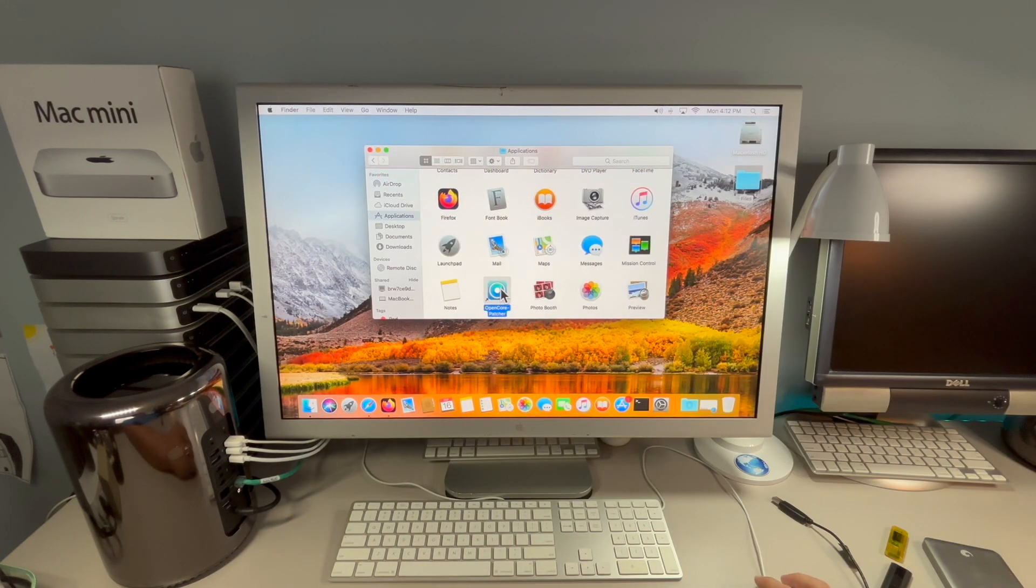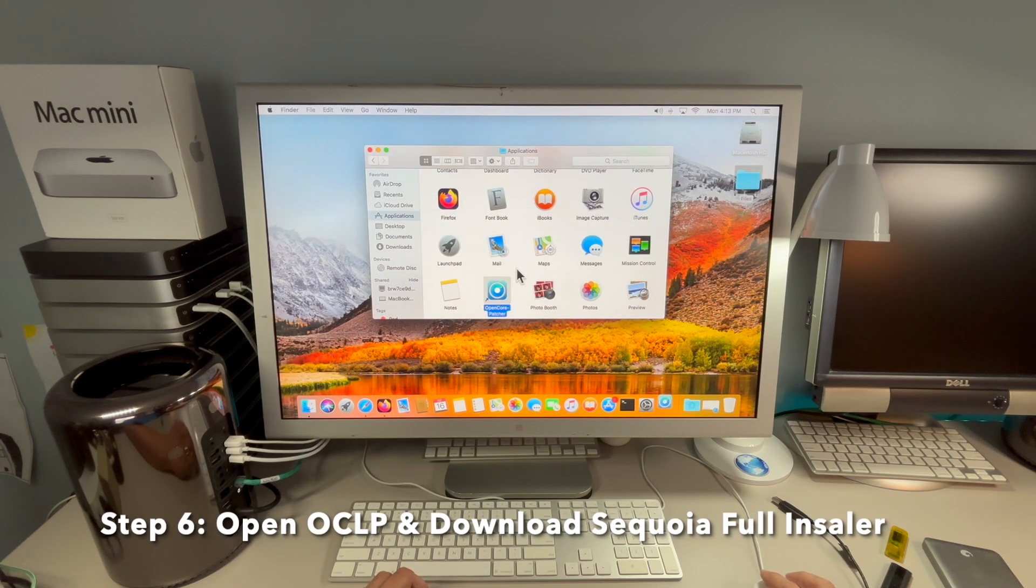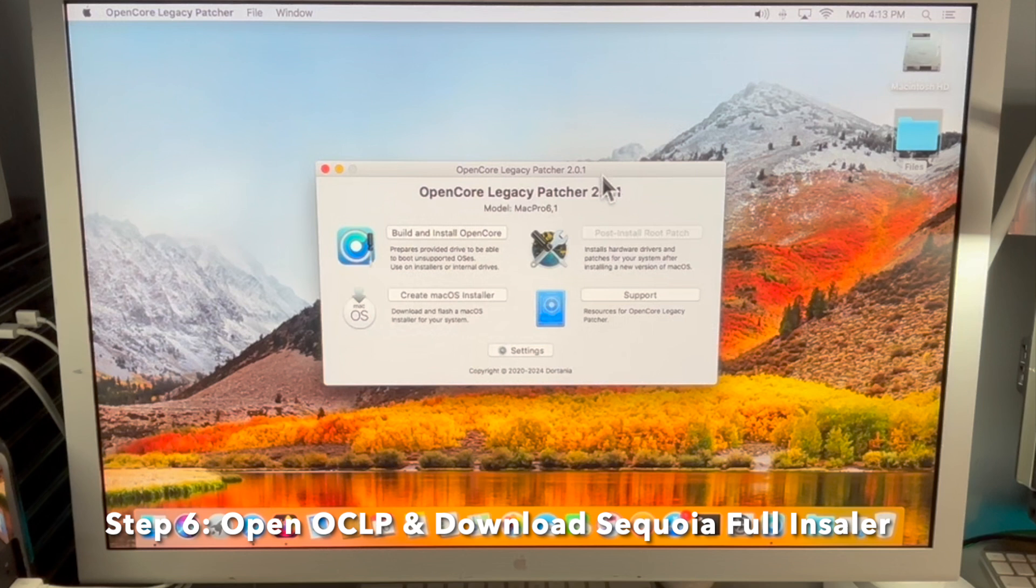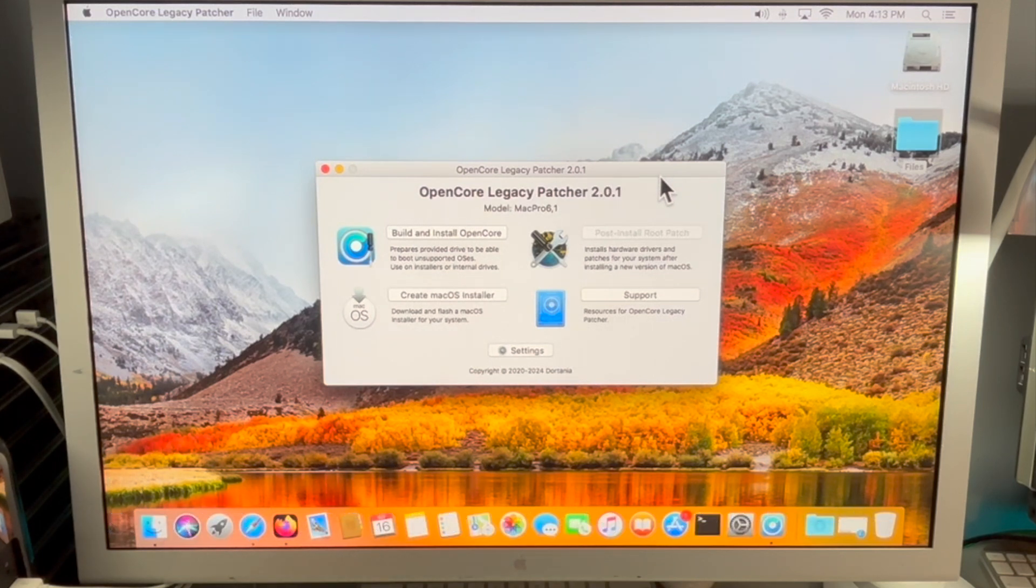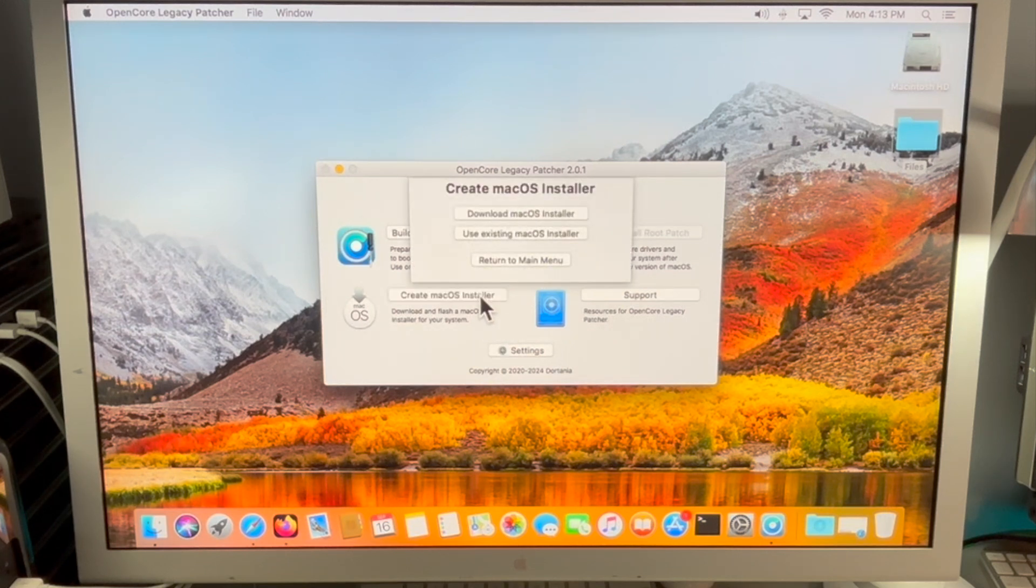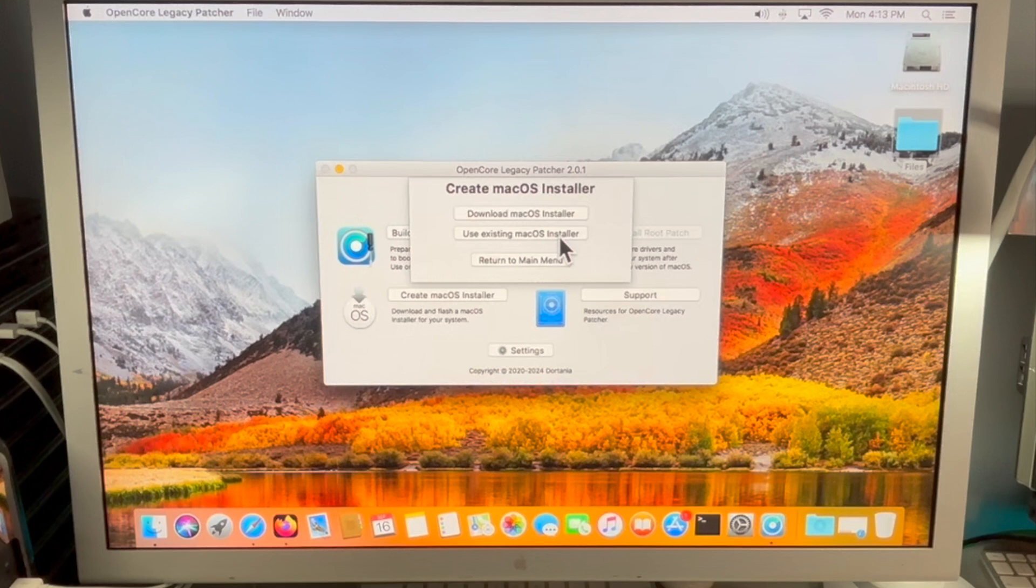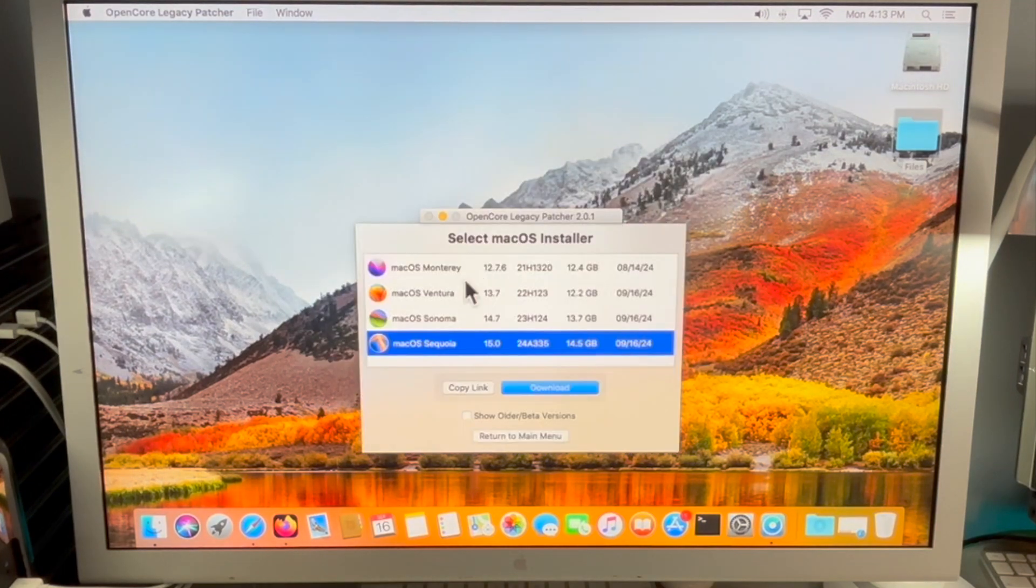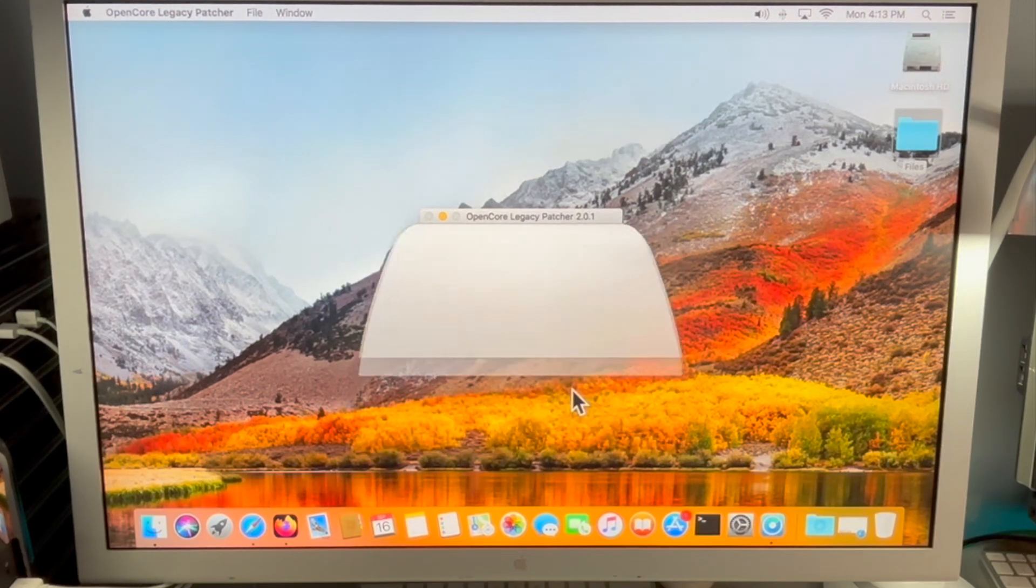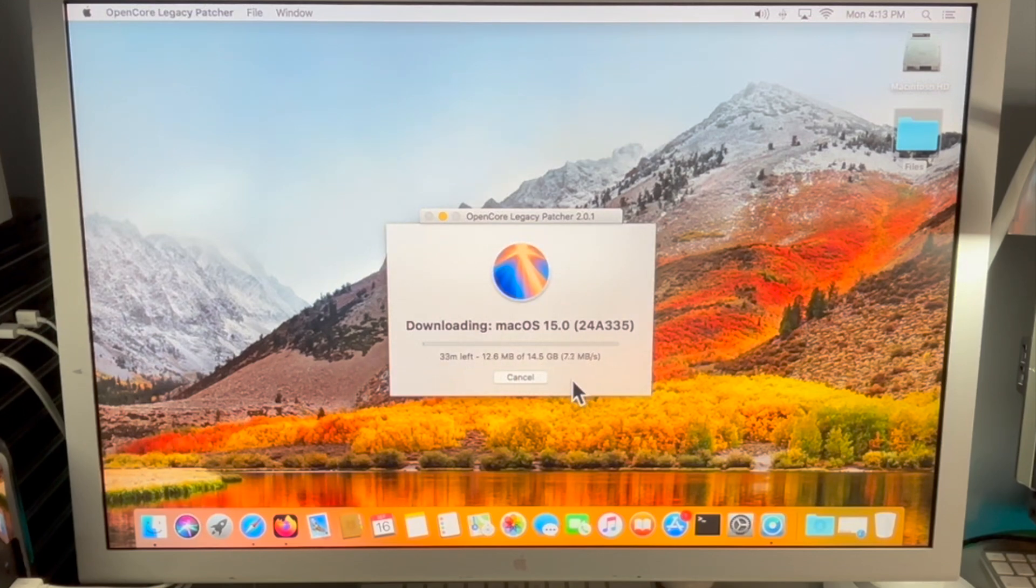Step six is to open up OpenCore Legacy Patcher. This is the main menu for OpenCore Legacy Patcher and the section that we're going to be working on right now is create macOS installer. Let's click on that and then we are going to download the macOS installer, the latest version. Here's macOS Sequoia, the latest version available. We're going to click download and there it goes.